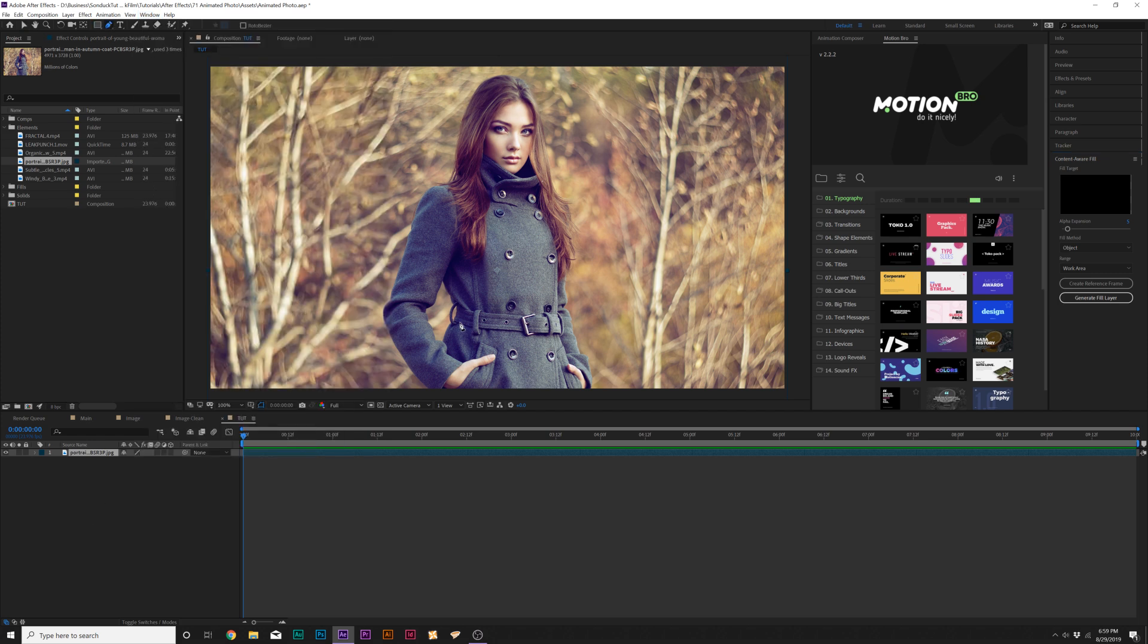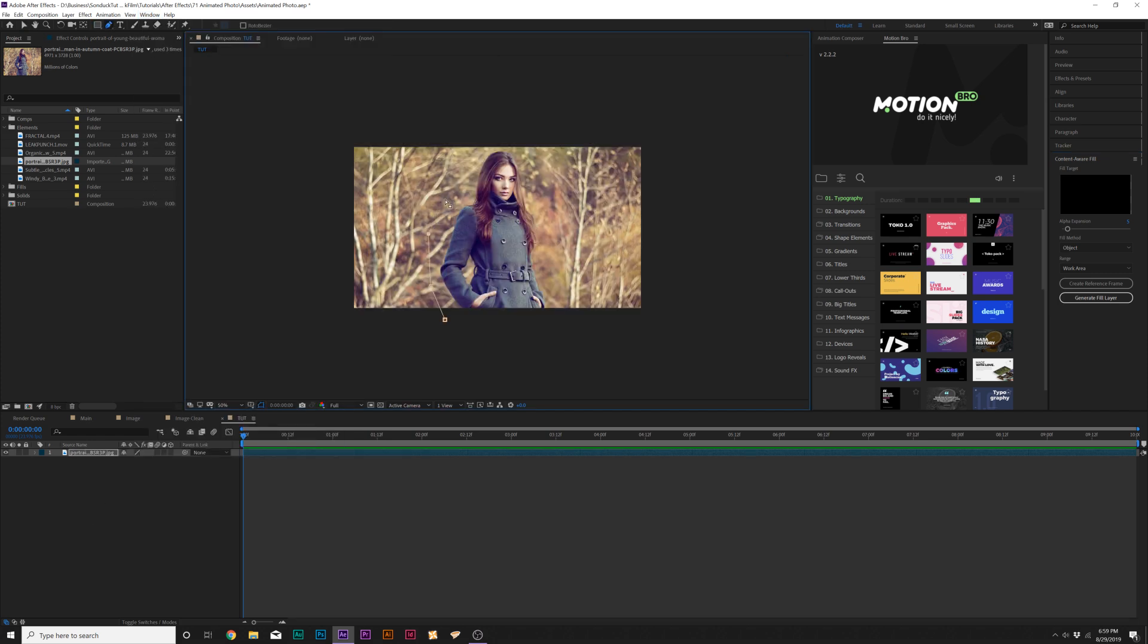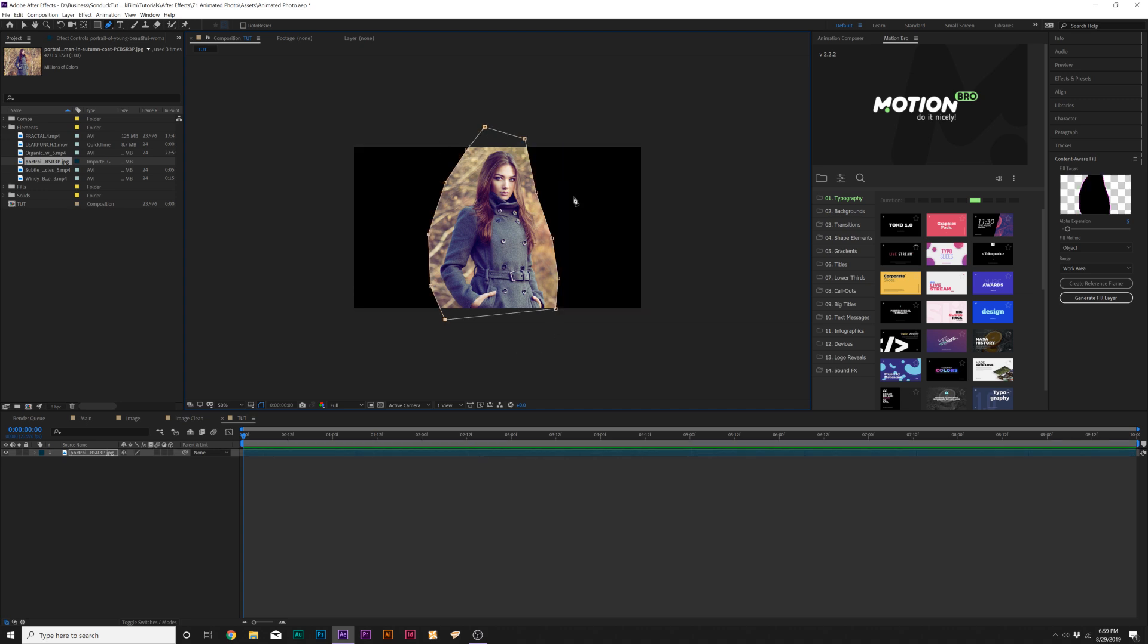What we're going to do here is just grab the Pen tool and we're just going to create a mask around what we want to be able to separate from our background. So I'm just going to create this mask around here and you can see it's nowhere amazing or anything, but that's fine.